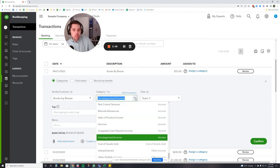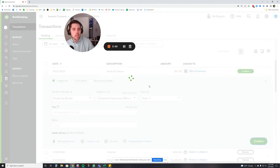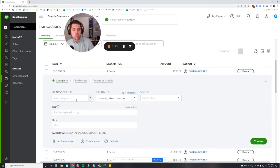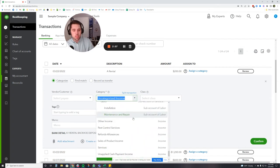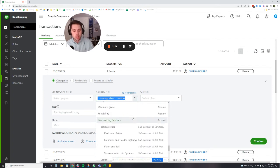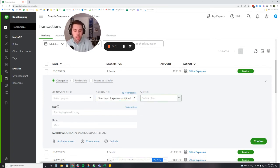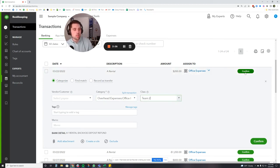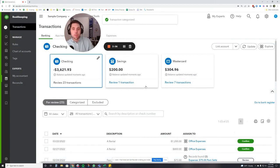Let me just make up an account for this: office expenses. It's going to go into its team. So let's look at another one. All right, this is a rental deposit refund. It doesn't matter, this is just a sample. But let's say this is also office expenses, but I want this class to be team two instead. This is going to be a new class. Okay, so now we have two classes.